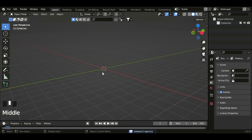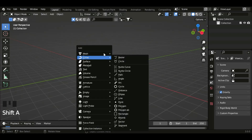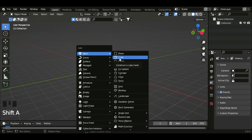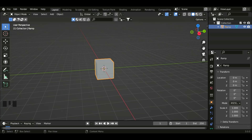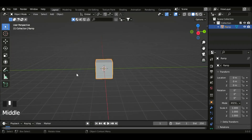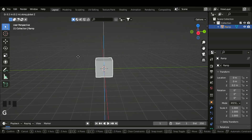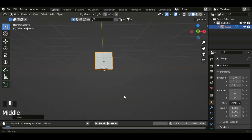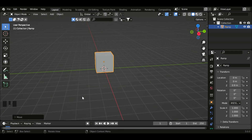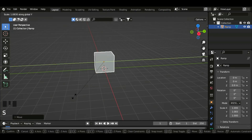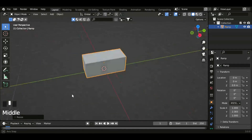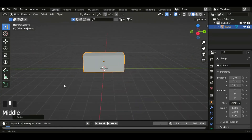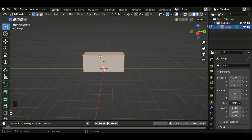Now let's add a cube for our ramp. So shift A, mesh, and cube. Let's name this 'ramp'. Now Z shift control snap this to the grid. Also let's scale this in the Y axis. Now we want to go to edit mode to edit this mesh.